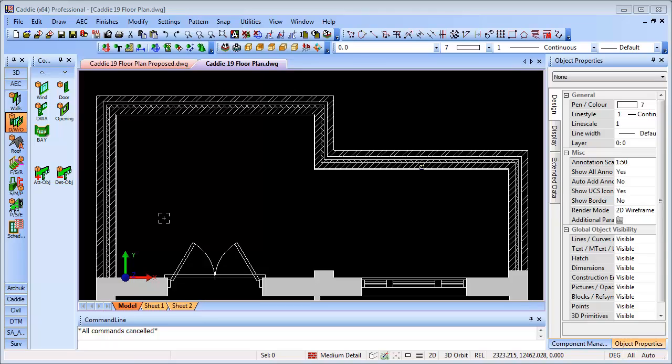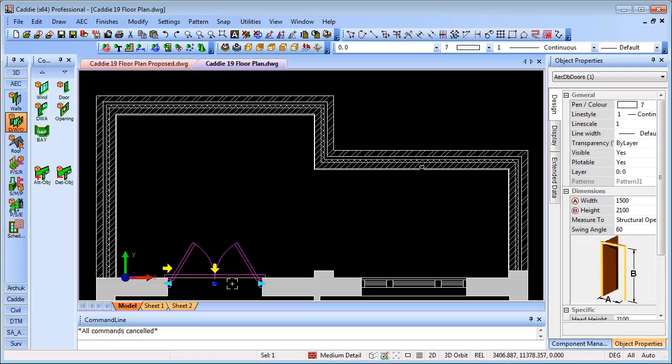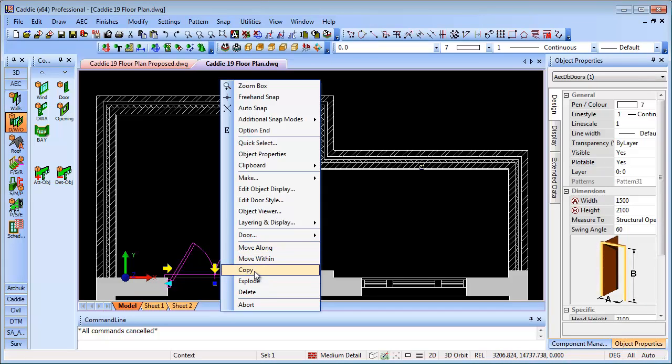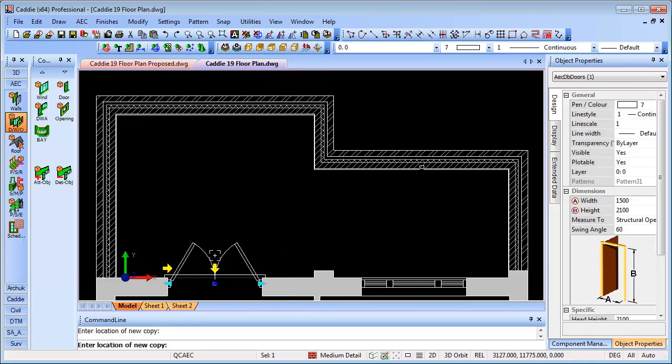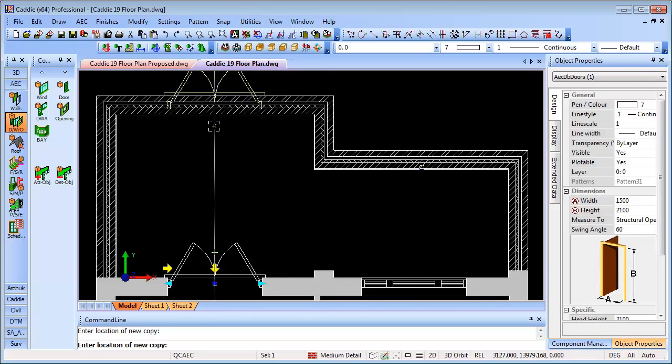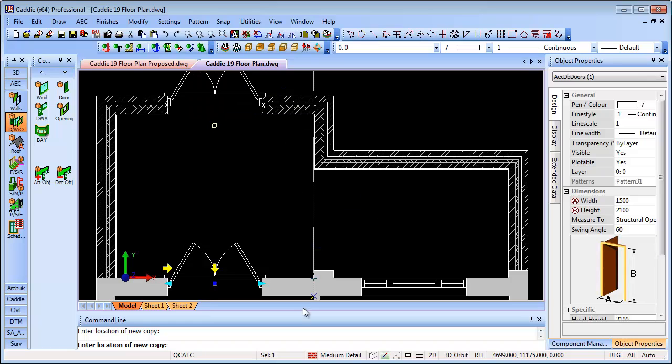We'll insert doors and windows in positions corresponding to those that we have on the original plan, so we can use polar tracking again here. Whether we're using the copy facility on our door, so we'll pick the door, select copy, we'll pick our point, project up, and then literally insert the door.